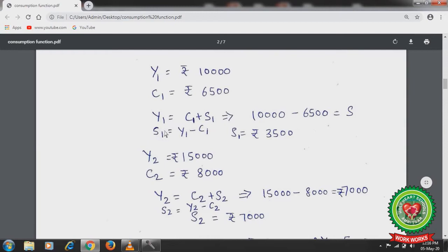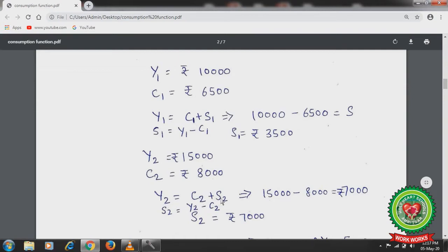Previous income Y1 = ₹10,000, previous consumption C1 = ₹6,500. From the equation Y1 = C1 + S1, shifting C1 gives S1 = Y1 − C1 = 10,000 − 6,500 = ₹3,500. Current income Y2 = ₹15,000, current consumption C2 = ₹8,000. Using S2 = Y2 − C2 = 15,000 − 8,000 = ₹7,000. With the increase in income, both consumption and savings increased.